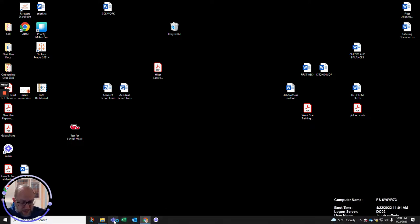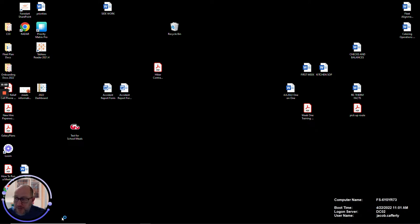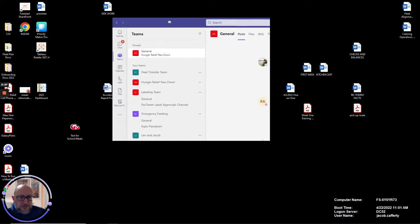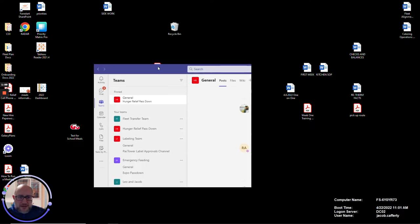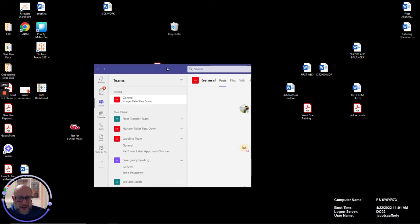Could be catastrophic, could be bothersome, could be annoying, but it can be fixed. So first thing that you're going to need to do, you're going to need to go back into Teams.